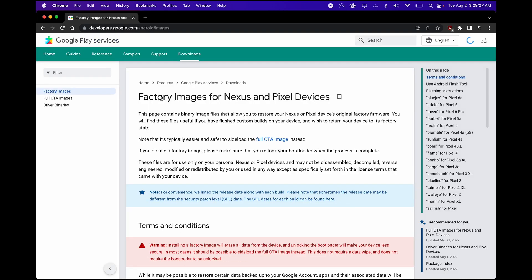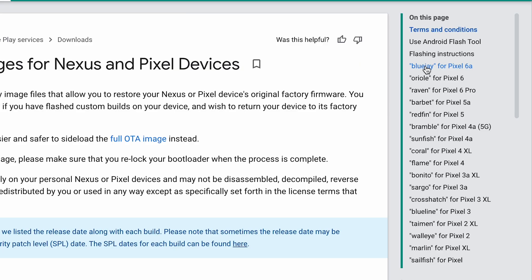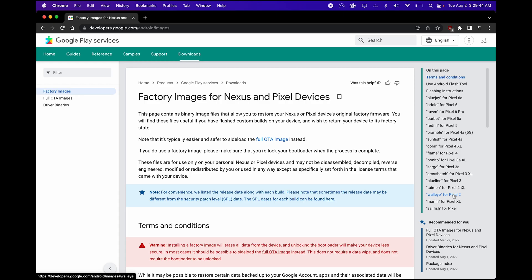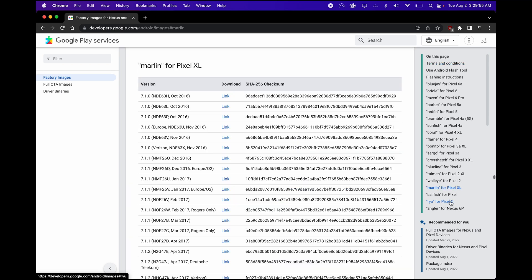So once you are there, go ahead and take a look at the right side of the page and then find your specific device. As I said, this works for up to Pixel 6a all the way from Pixel 2. This does not work on the Pixel XL and Pixel Devices and we'll have a different video for that. So for today's demo, I have the Pixel 2 XL, so I will click on that.